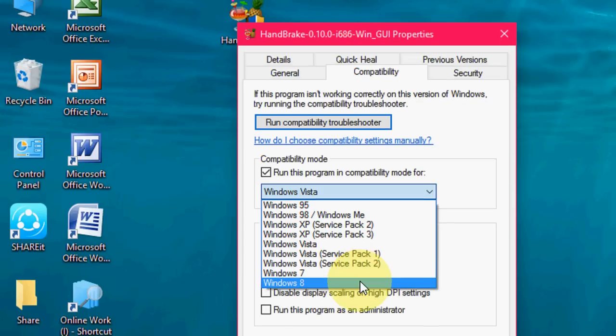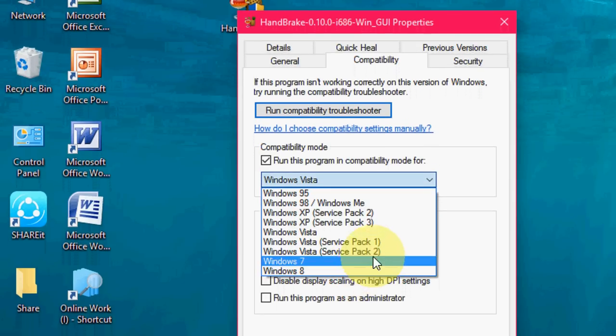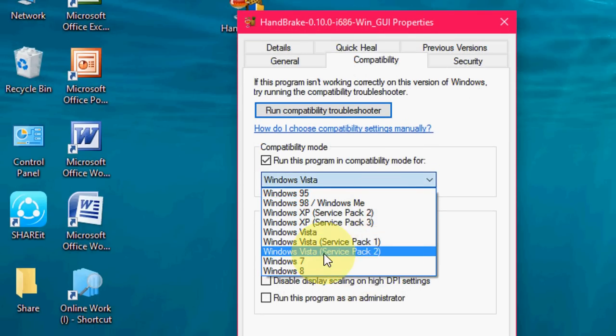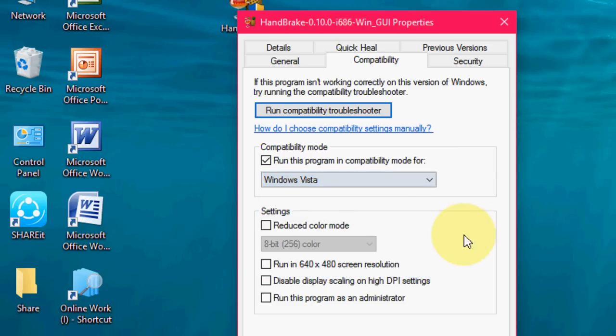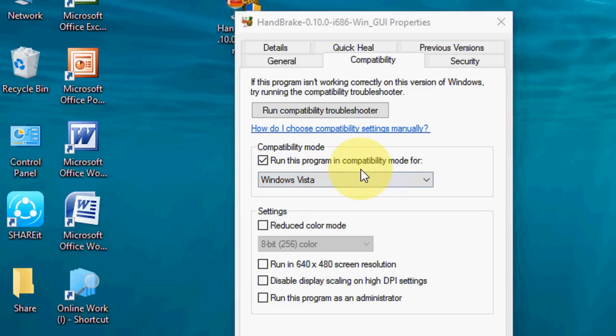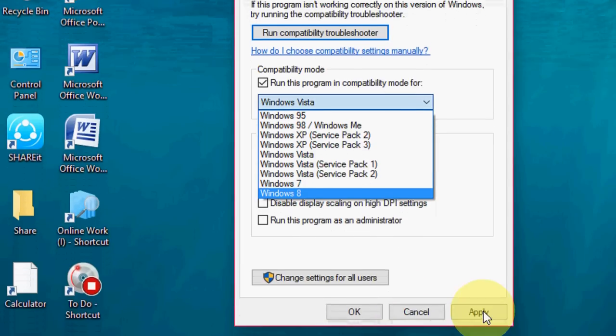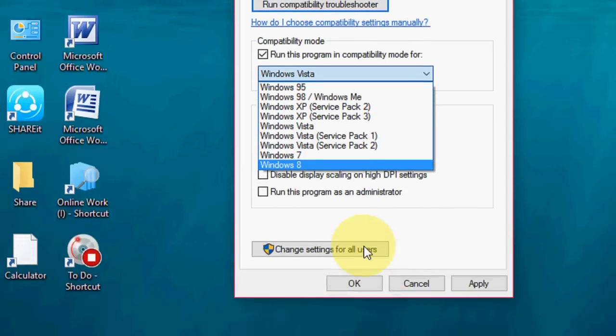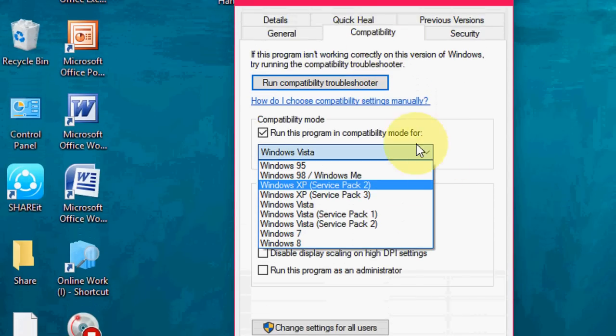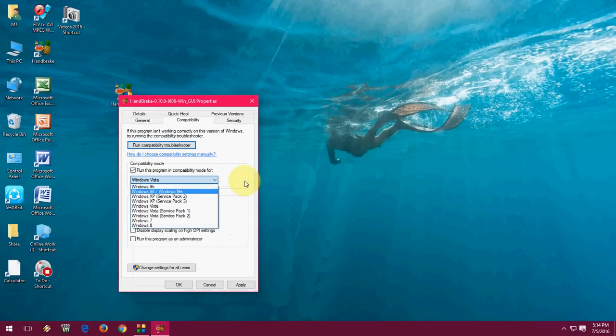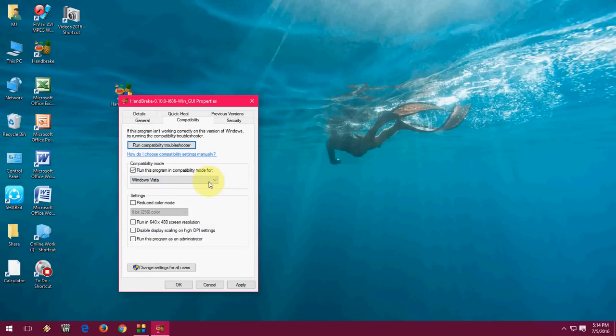You can select anyone from here like Windows 8, Windows 7 or even other old package. Or if you're not sure about the mode you can go with other option. After you select your mode here just click on apply OK and it will run your software.